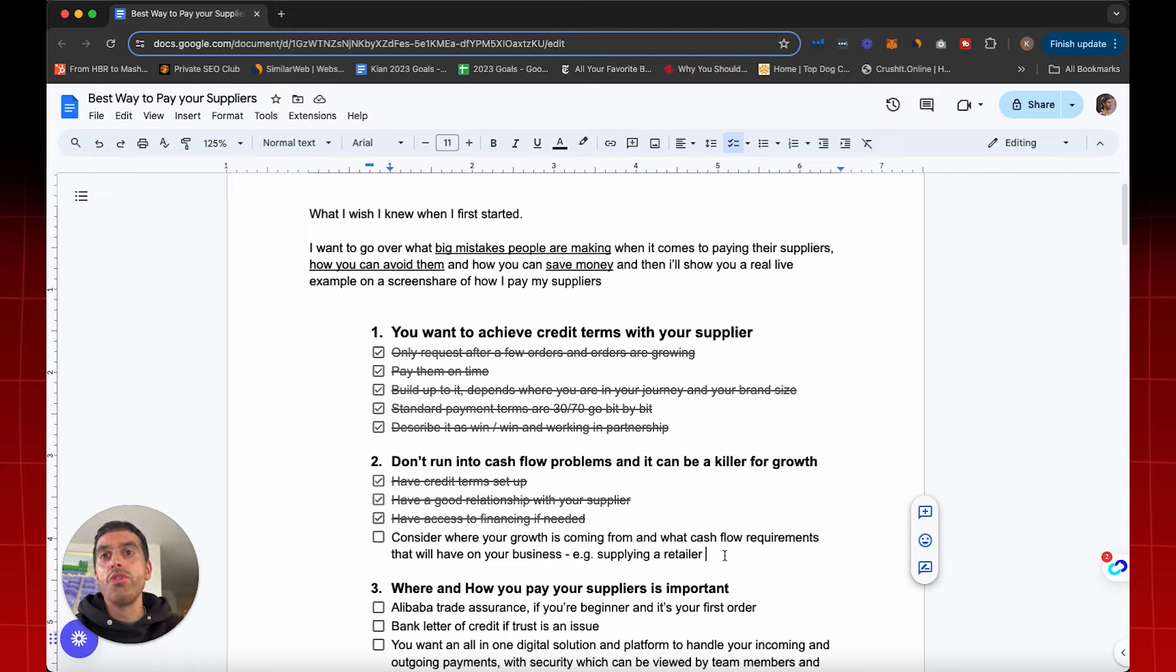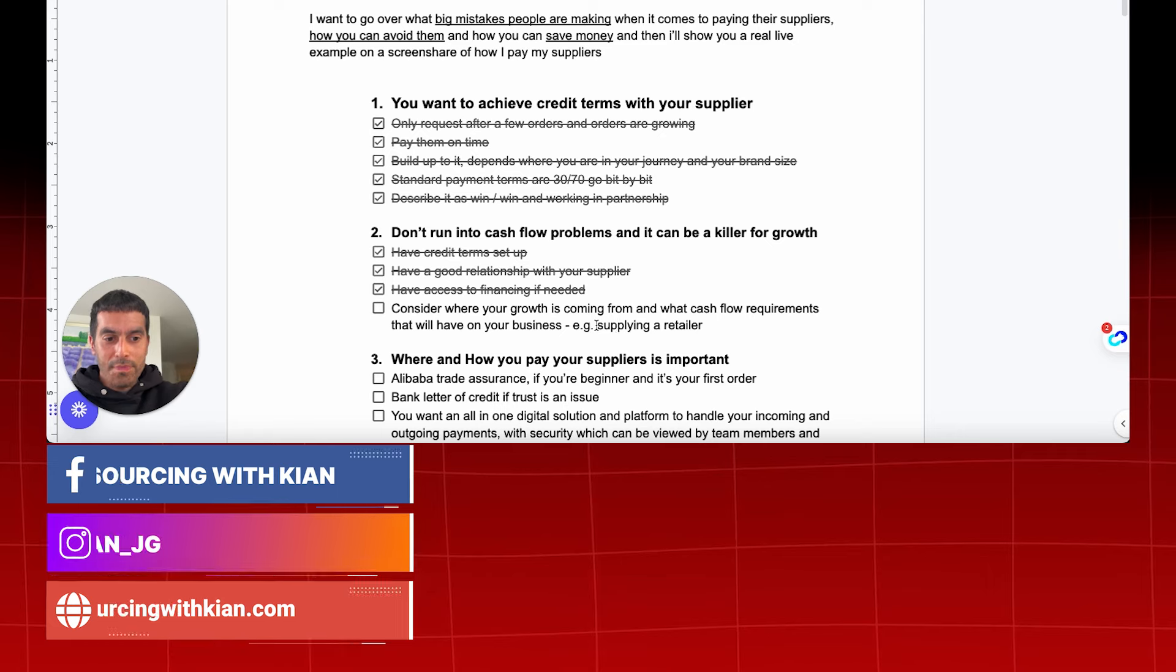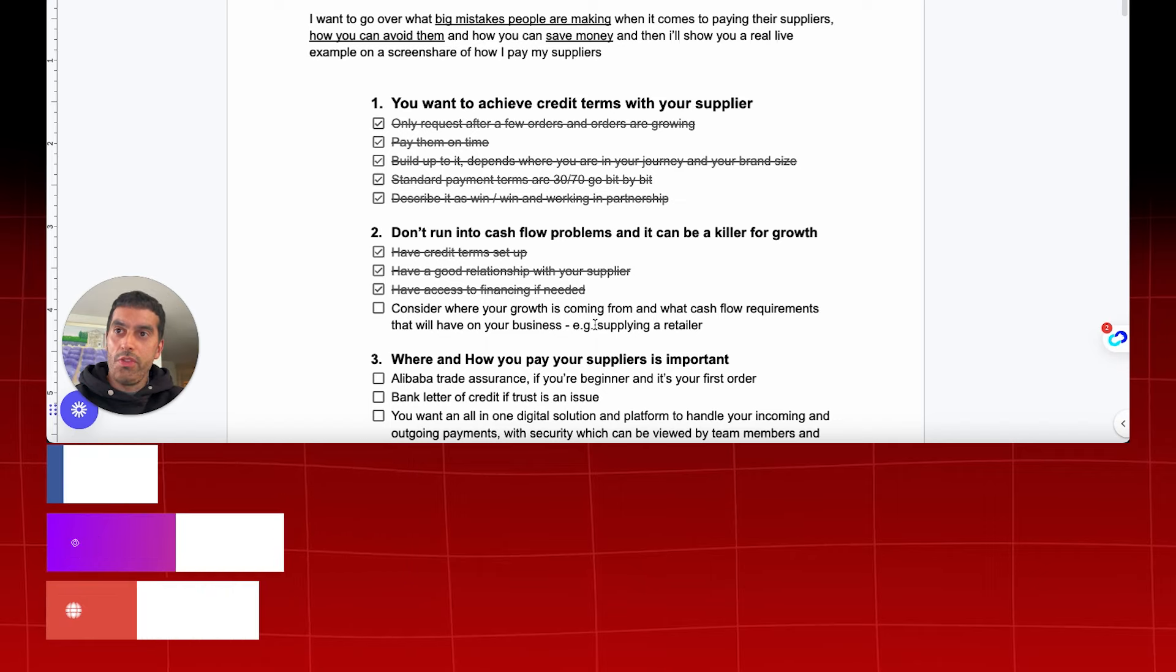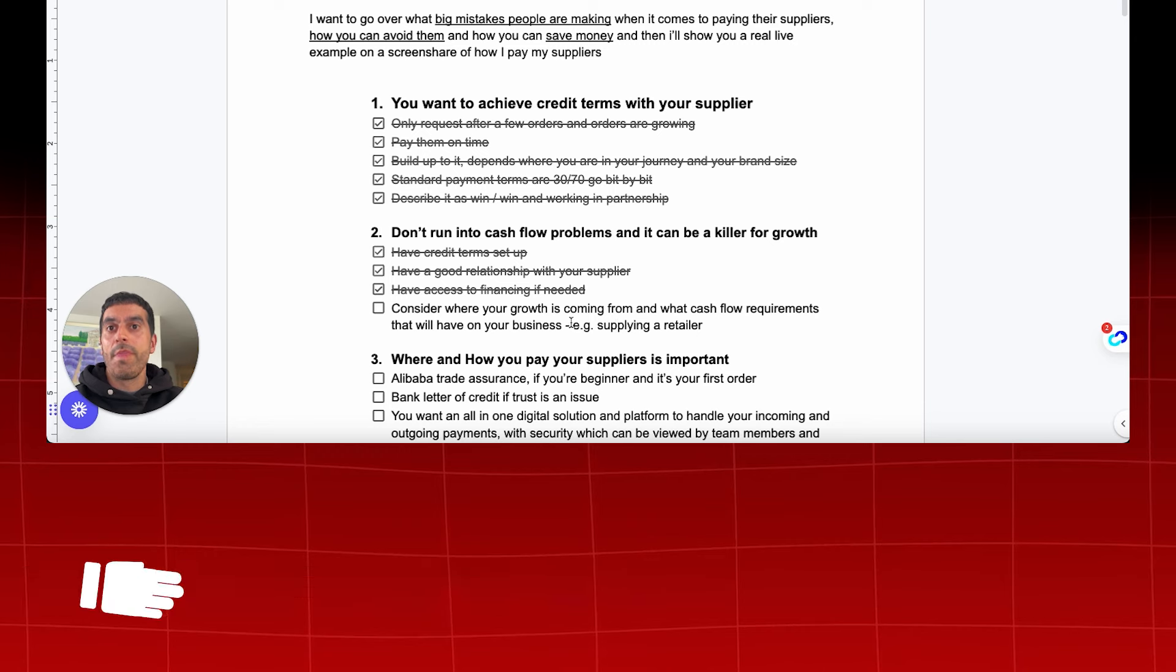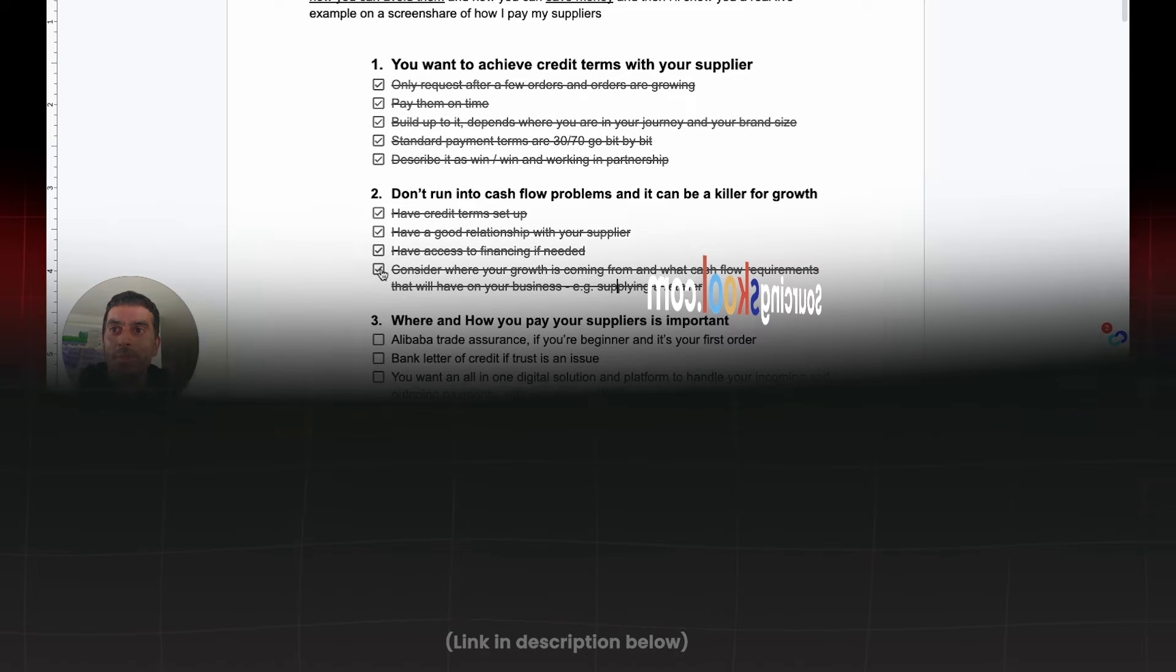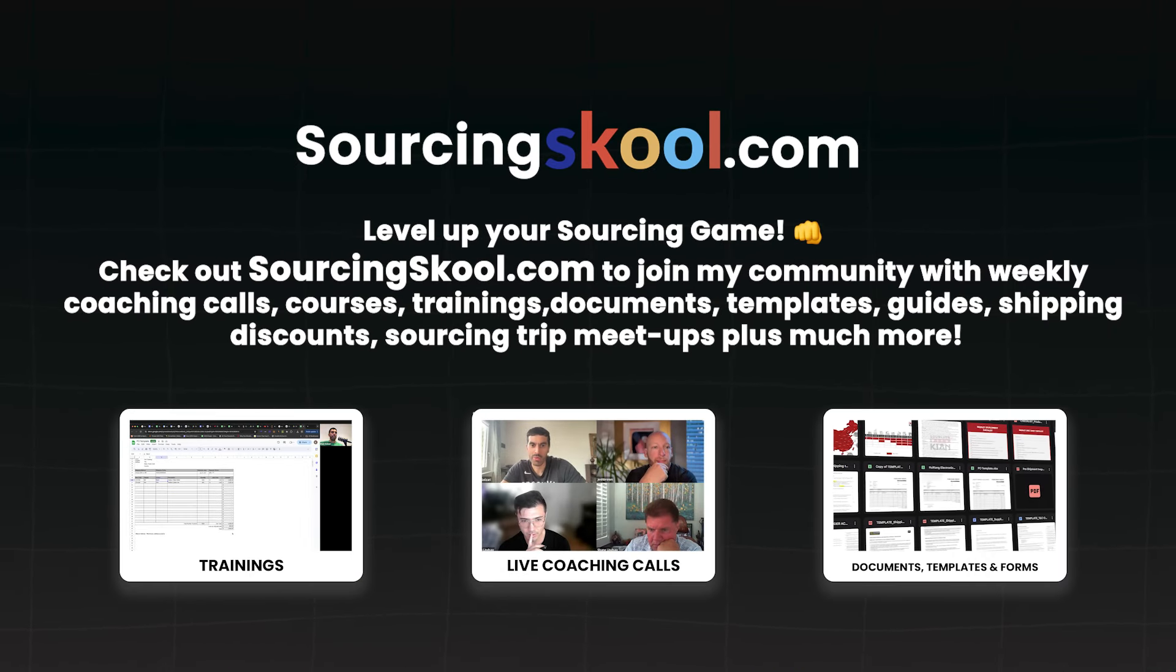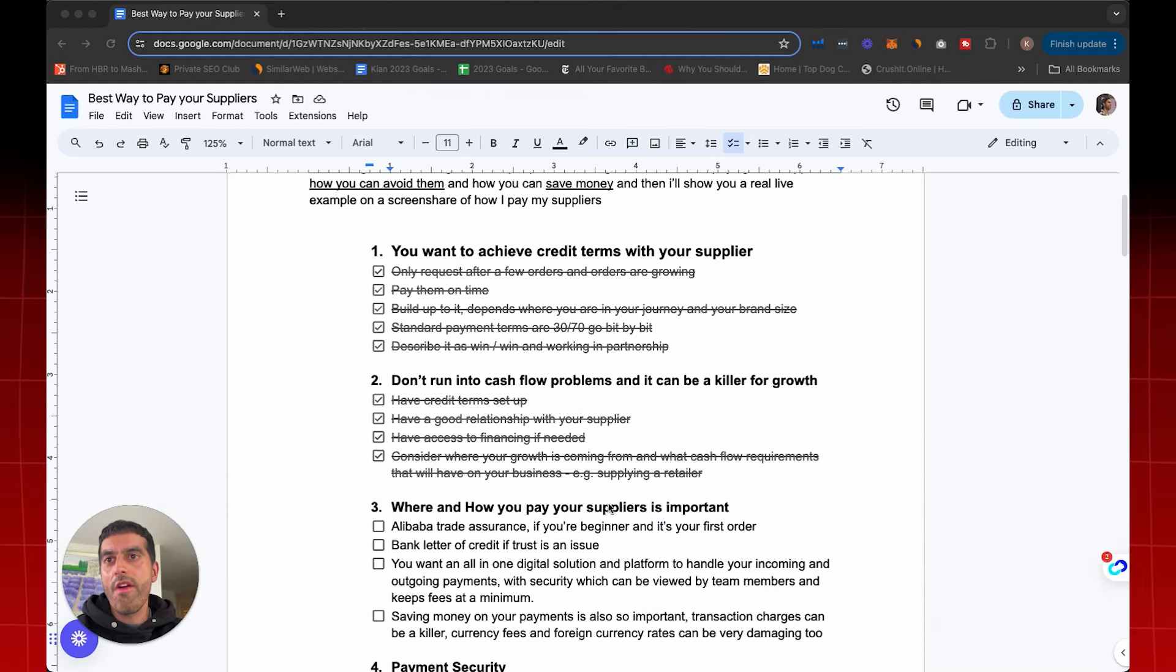So if you know you're supplying a retailer, you can say to the supplier, hey, I've got this order for 50,000 units from Walmart or Target, but they're asking for credit terms from me. Therefore, for you to get the order as a supplier, I also need credit terms from you. So knowing where your growth is coming from, then you can figure out your cash flow requirements so that you don't get stuck and have issues later on.